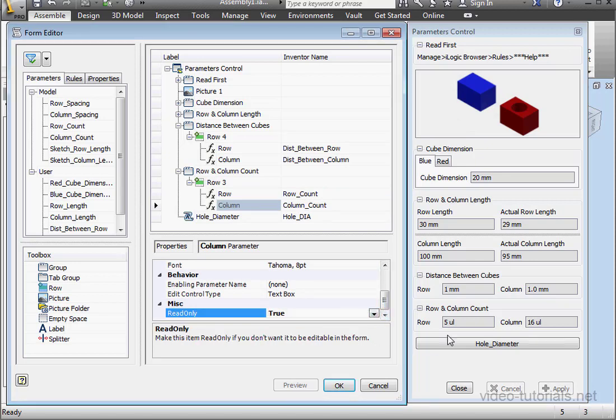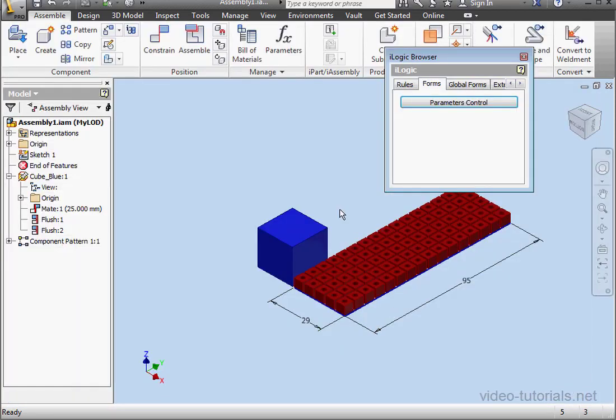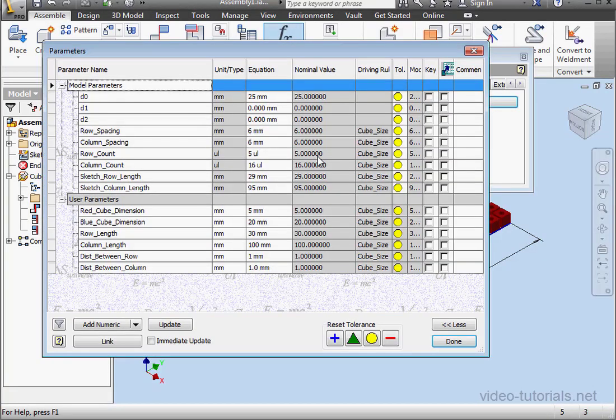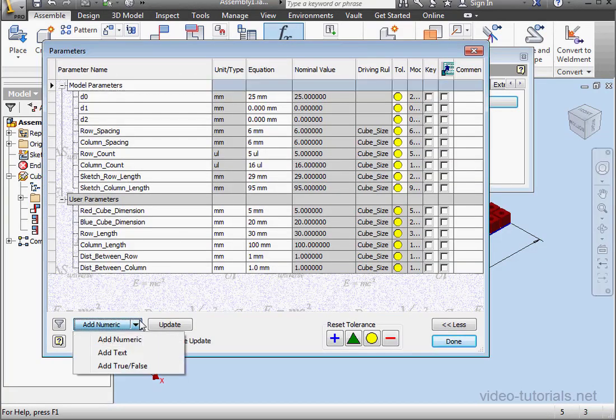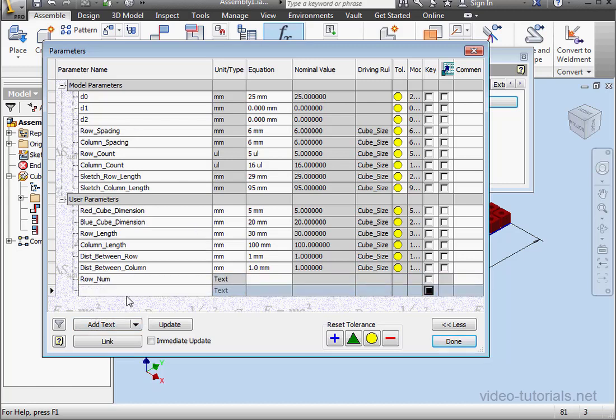Notice that our form displays units. Let's see how we can get rid of that. One way to do so is to create a text parameter. I'll call this one Row_Num. And let's create another one as well. I'll call it Column_Num.